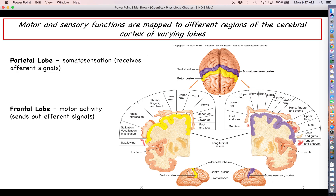On the other hand, if you step on a Lego — and if you're a parent, you know how much that hurts — that afferent information coming from your foot will be directed to a different part of the somatosensory cortex. The idea is that cell bodies lining different parts of the somatosensory cortex are responsible for receiving afferent information from different parts of the body.